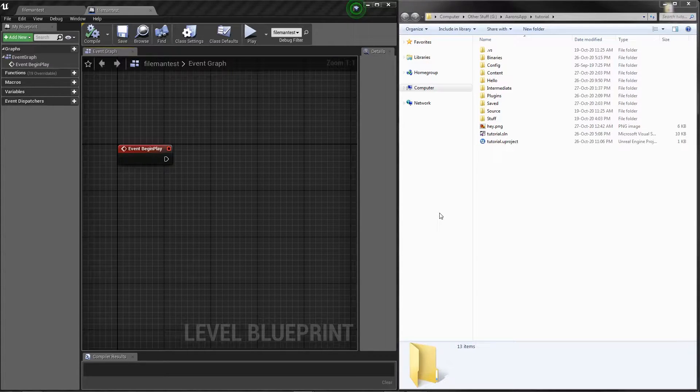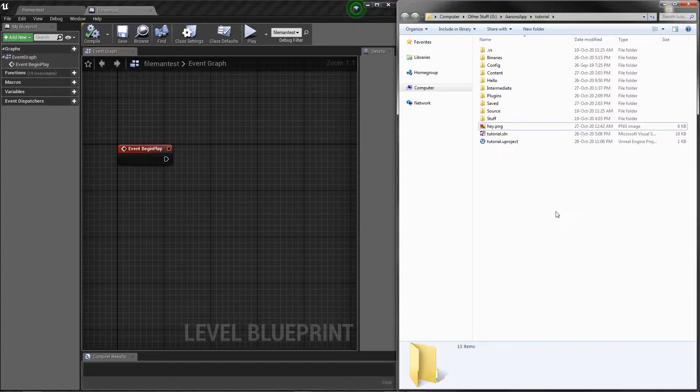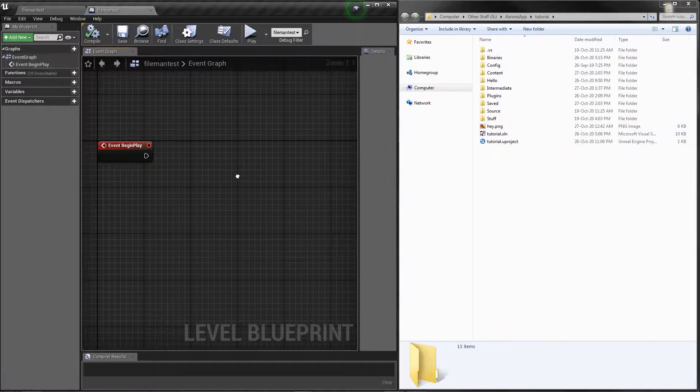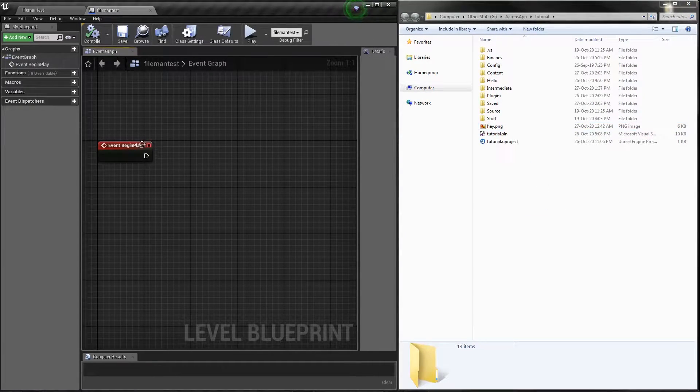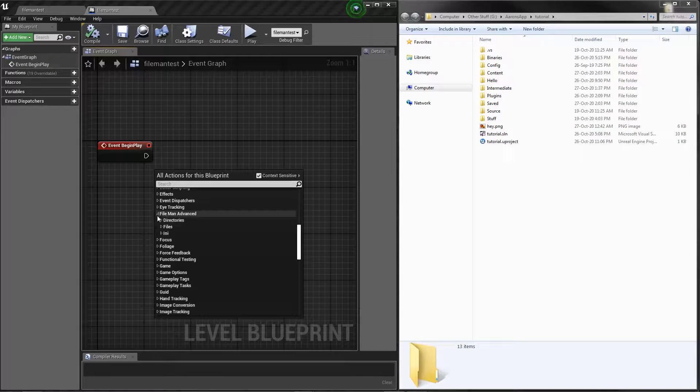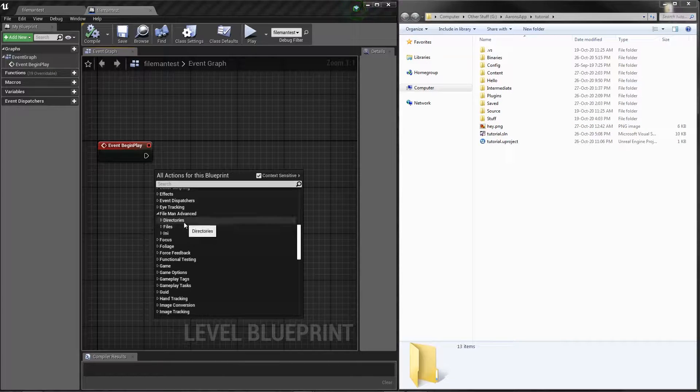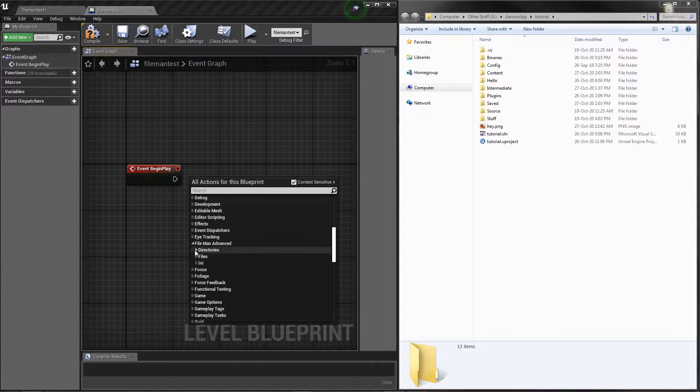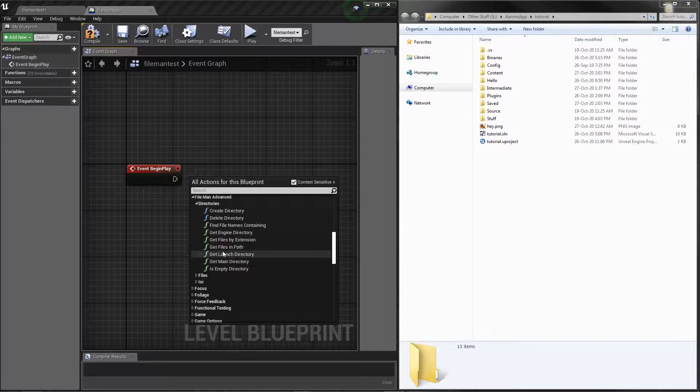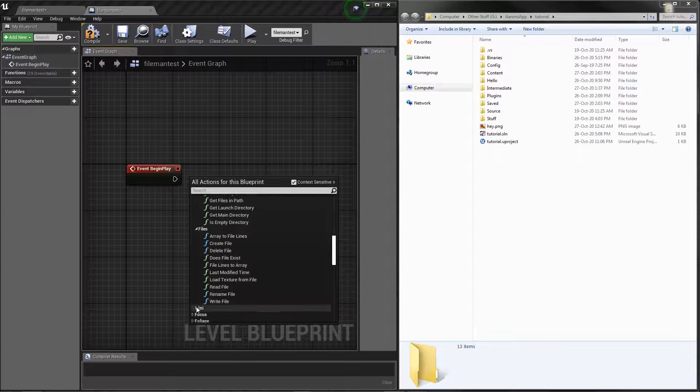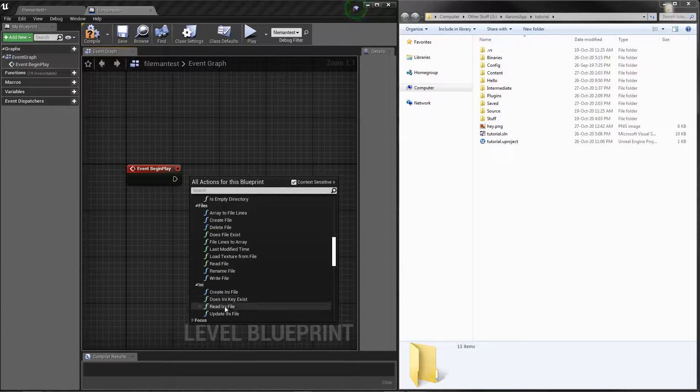As you can see here, on my right side I have the actual file manager. On the left side I have my blueprint. What we're going to do first is look in the plugin and see what nodes we actually have. We have directory nodes, file nodes, and several different INI config nodes.